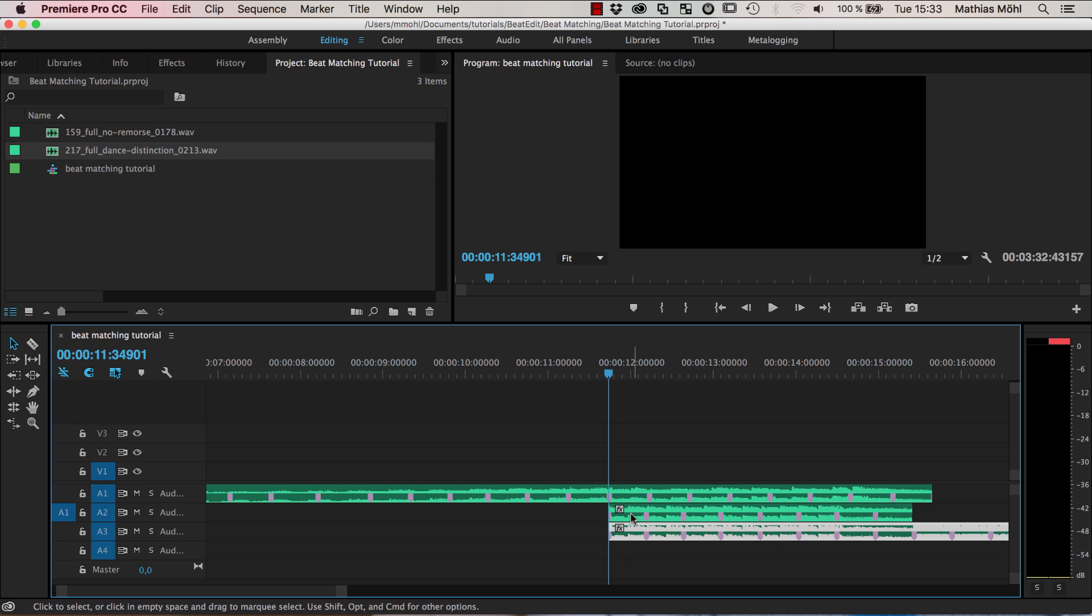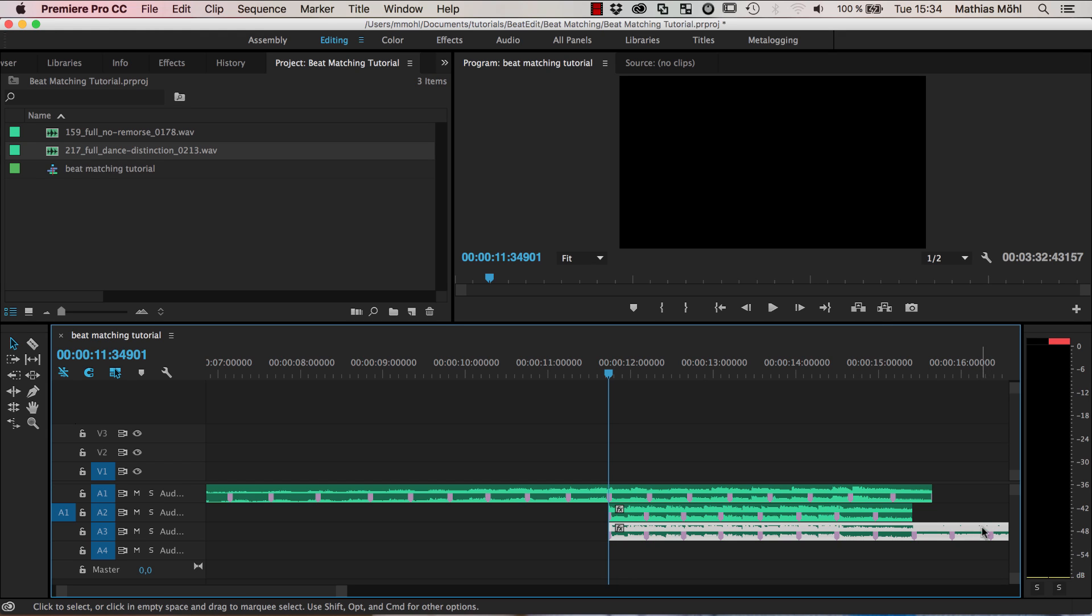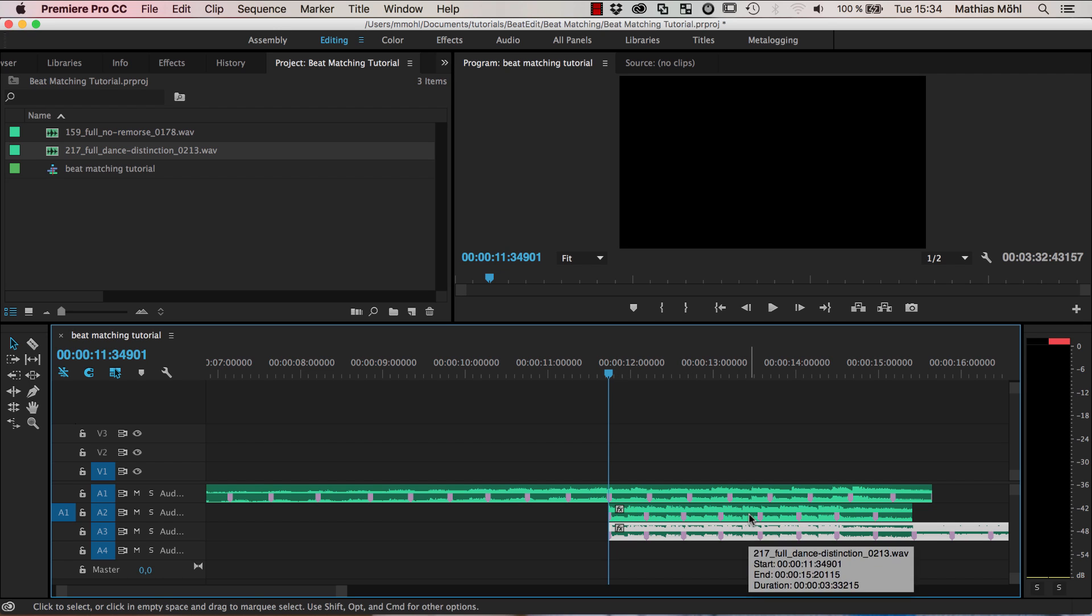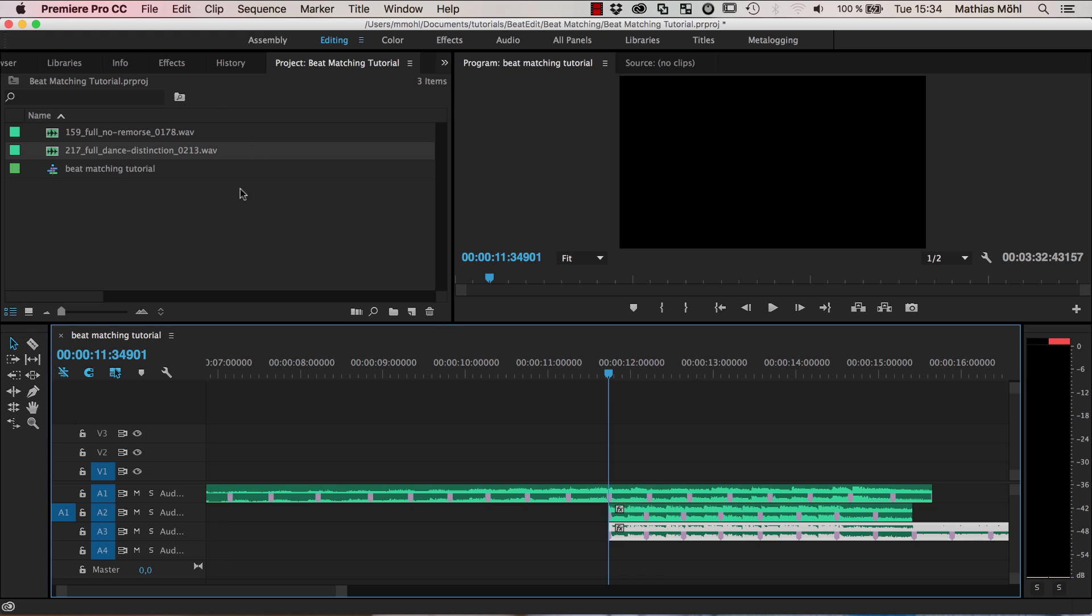And now we have like this part here twice, once we have this starting at this point until the end. And this is the one that we actually want to retime and this one is just this copy of this range here is just for reference and you will see later why we need it.